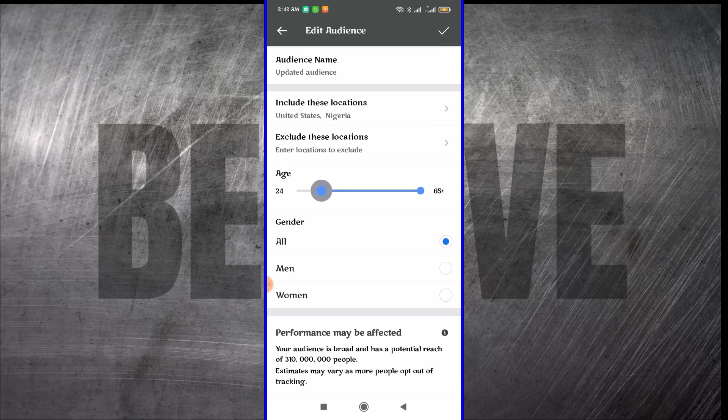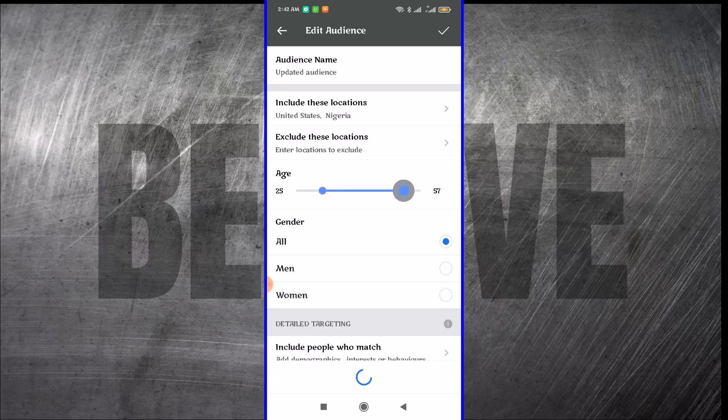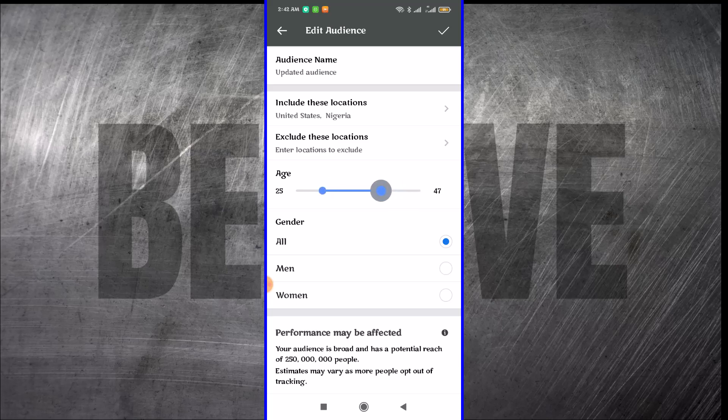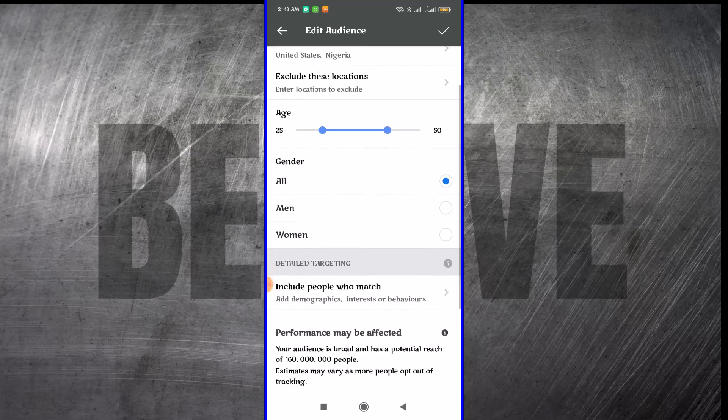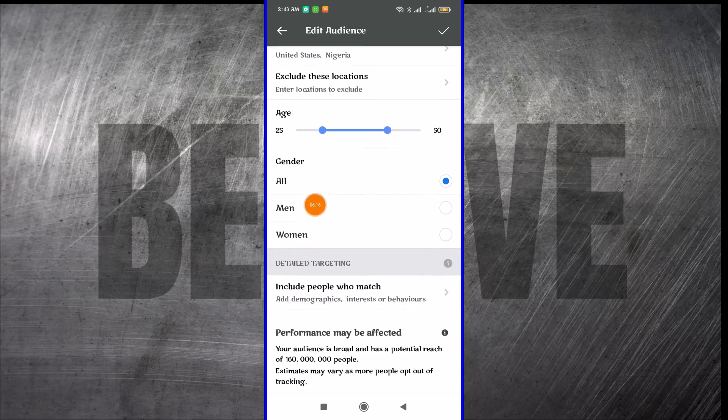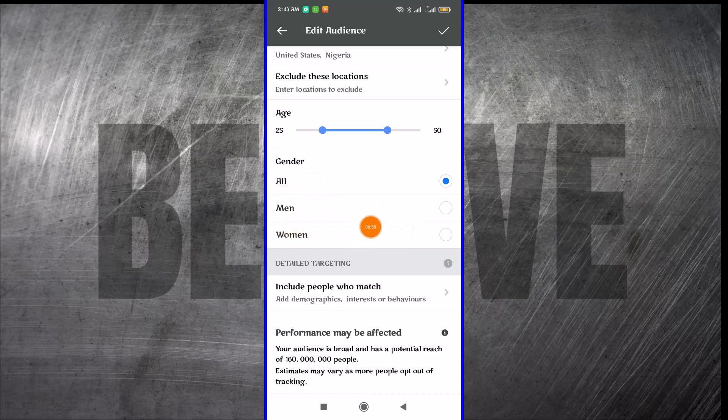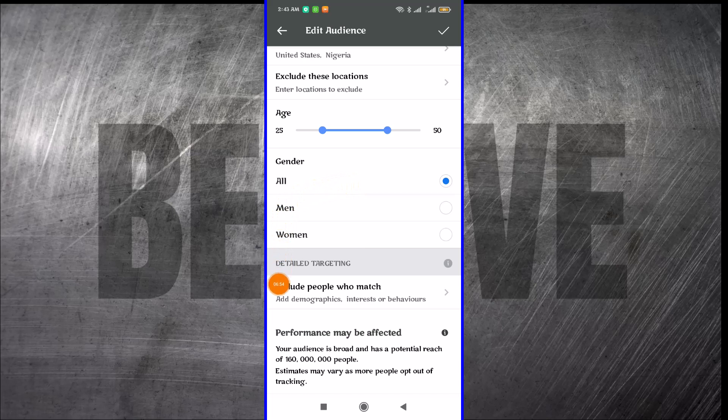This is where you select your age. Select the age range that you want. I'm just going to say 25 to 50. This is where you select the gender. If you want just men or just women, you select anyone you want right here. I'm going to leave it to both of them.